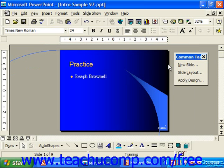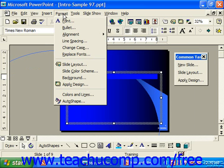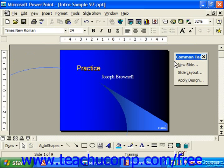Now all you need to do is type in your own information, and you do this by clicking into any one of the placeholders and replacing the text with your own. Each type of slide layout has its own placeholder scheme, and you can usually see that in the dialog box. So once you've applied the correct layout, just simply click and fill in the blanks to quickly and easily place your own content into the slide.